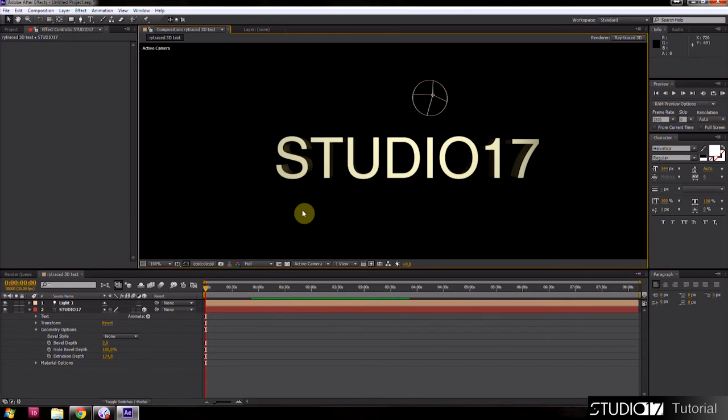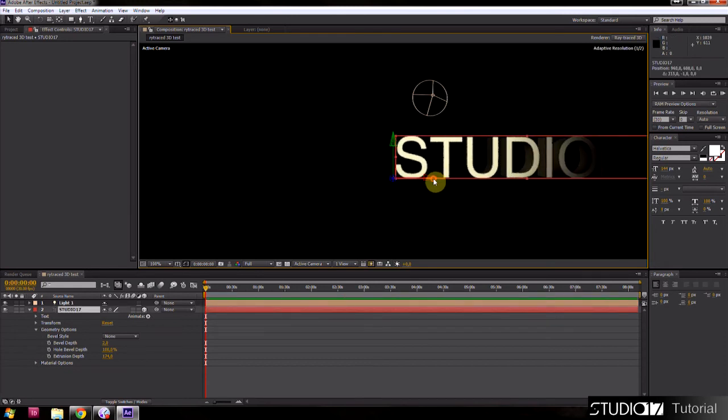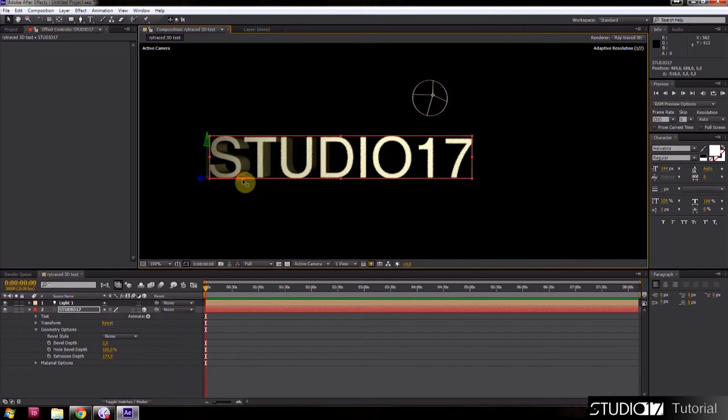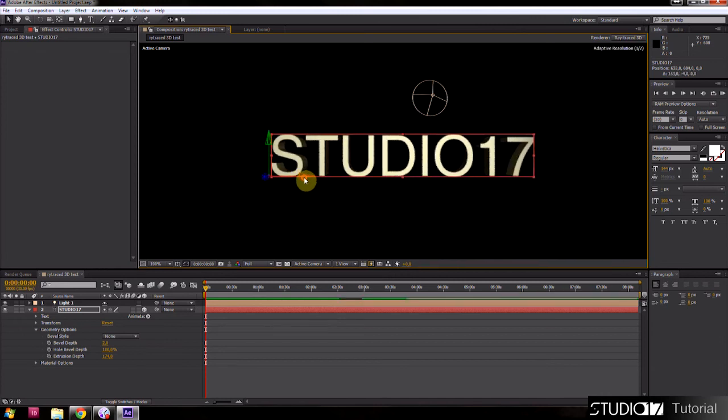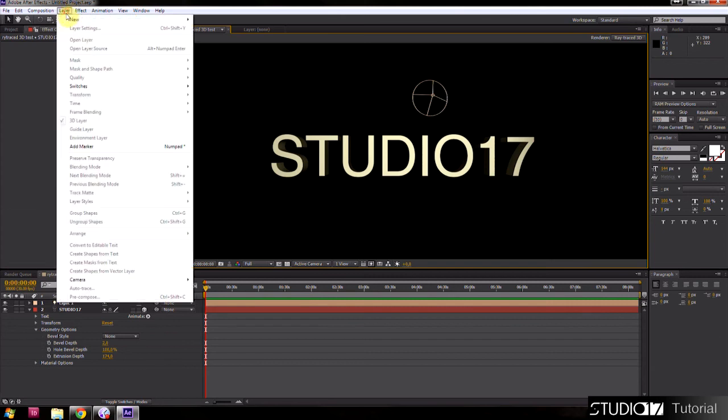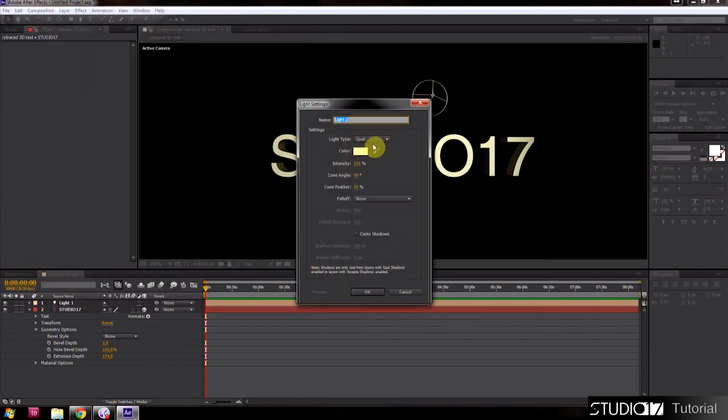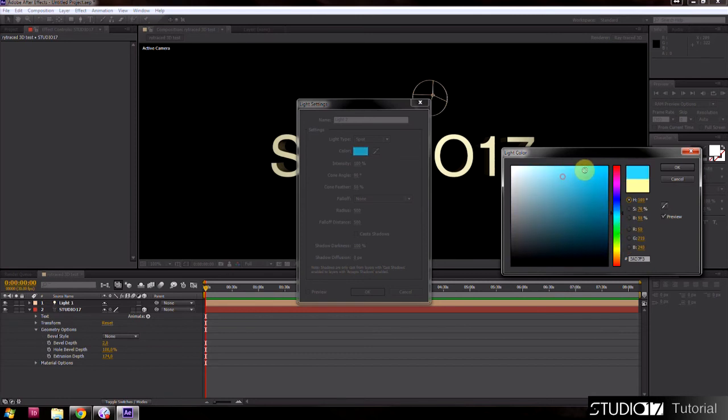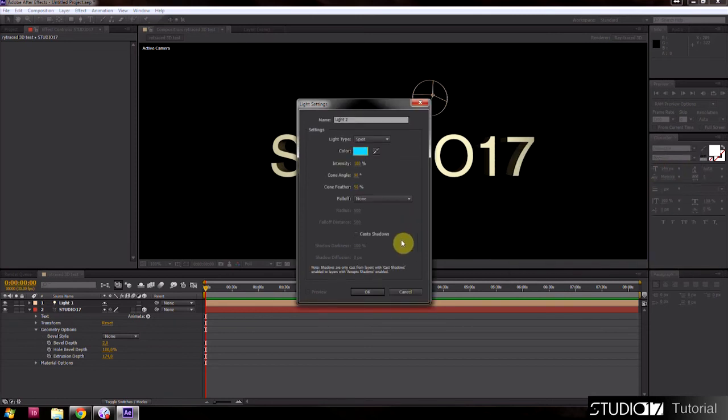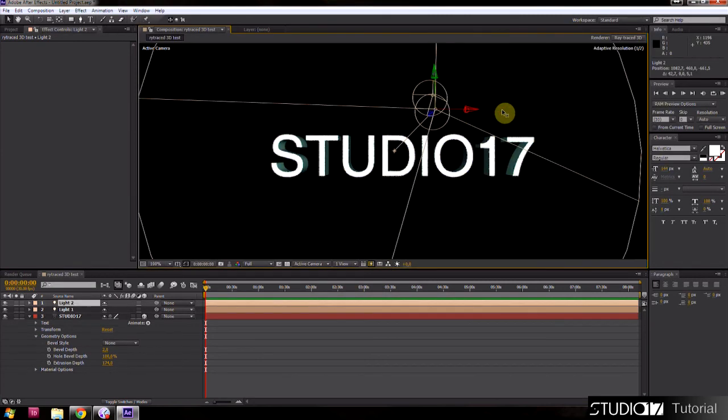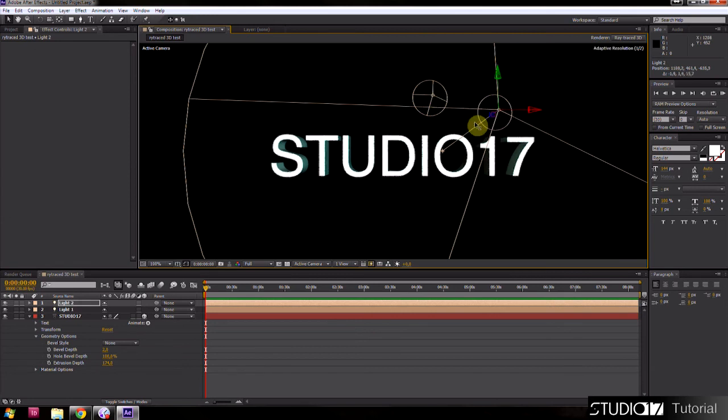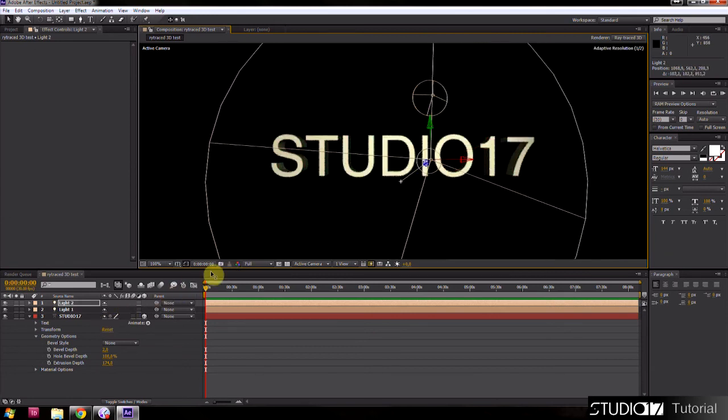Now I will show you other functions and options of ray trace rendering and make some simple animation. First create a new light layer. Go to layer, new and create light. This time we use blue color. Take your light and move it backward to the text. Turn the light so it shines as if from behind.